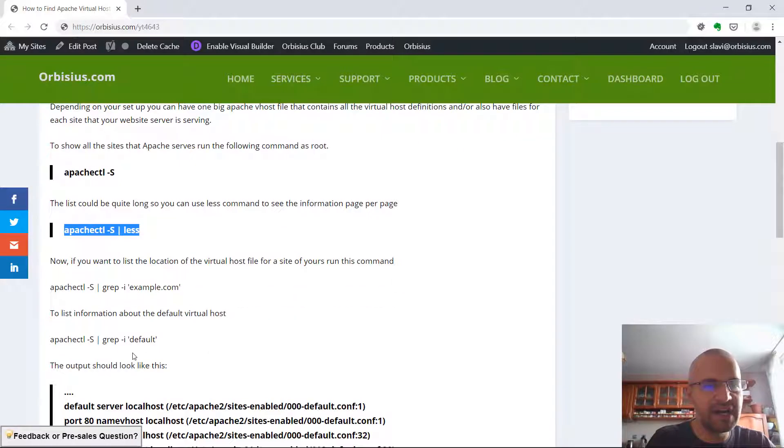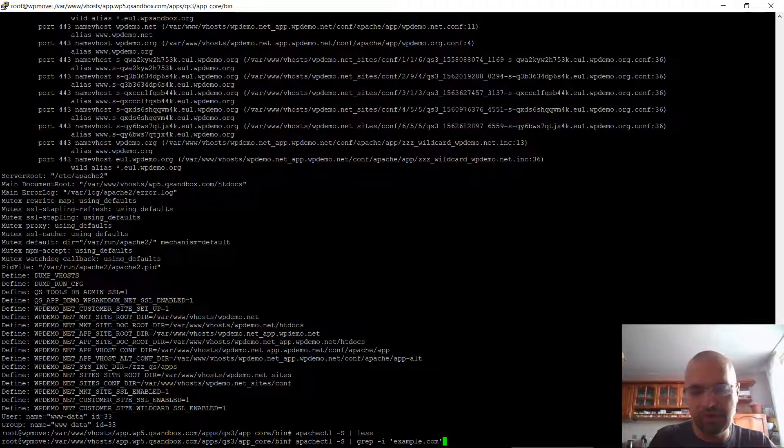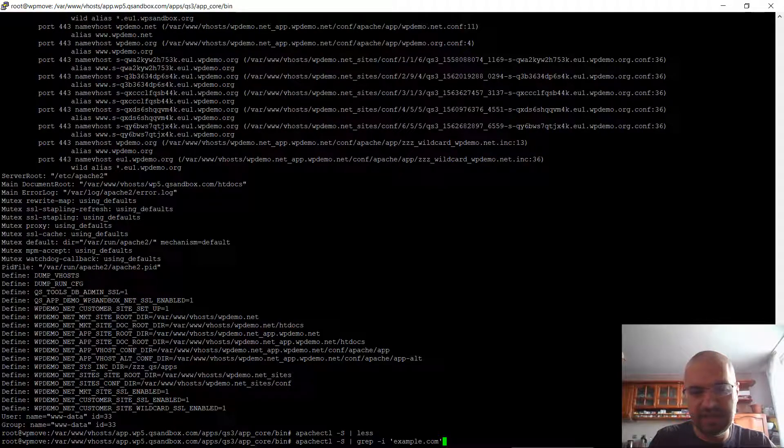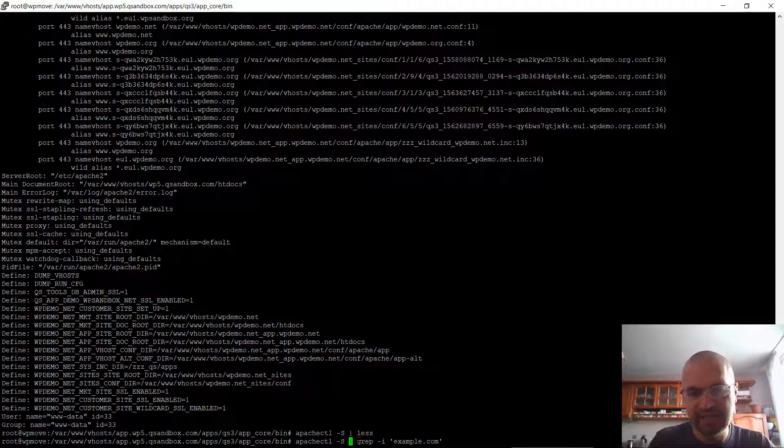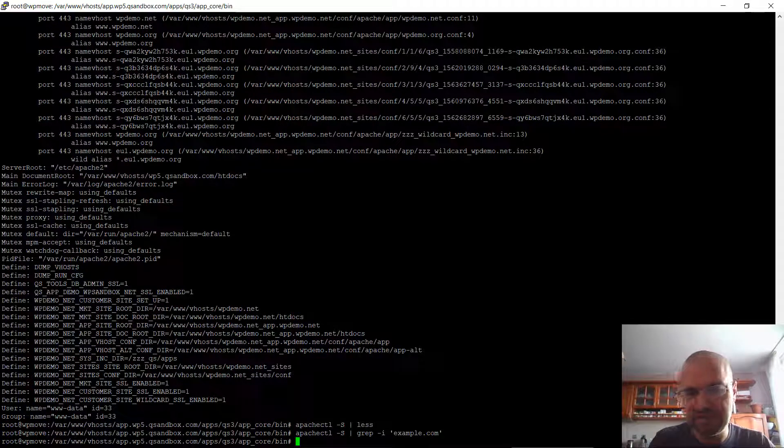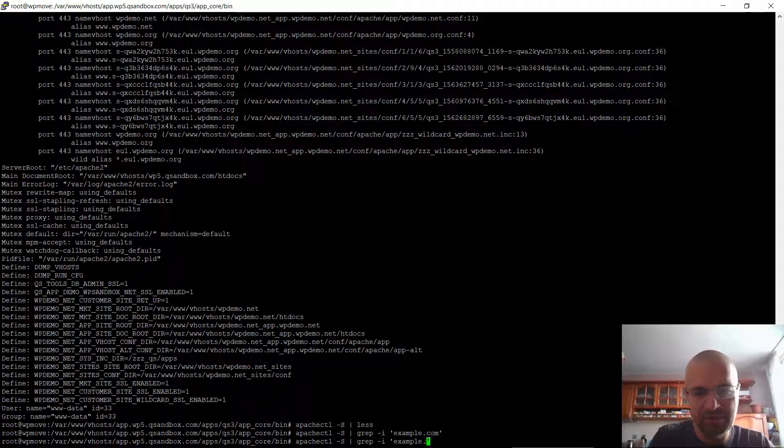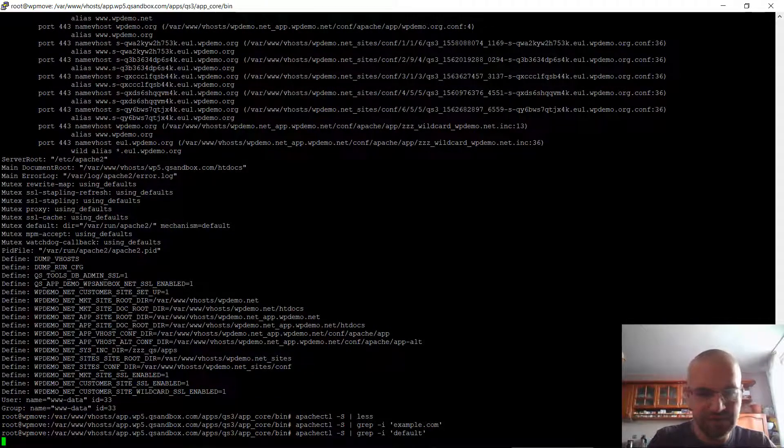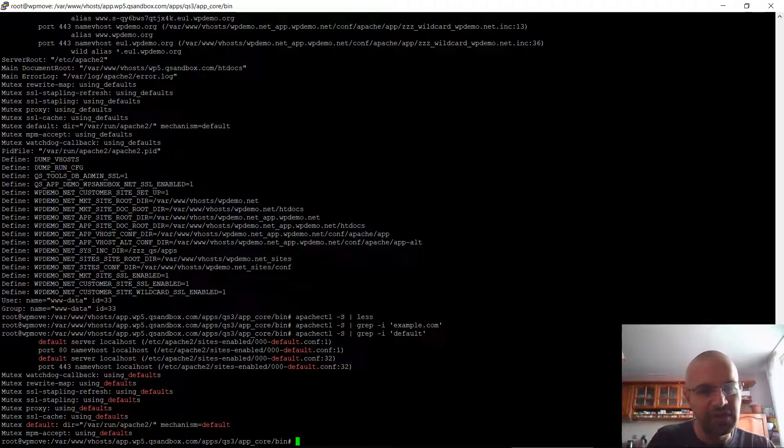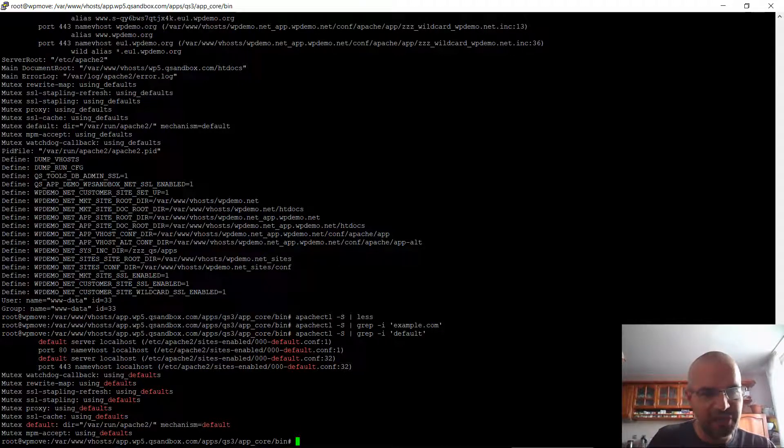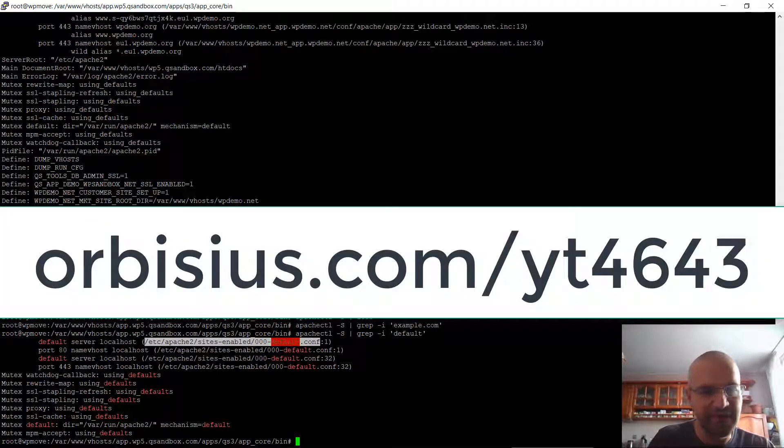But if we want to find a given virtual host for a given site, I can call the main command apachectl -S and then do a grep for a specific site. Since I'm using example, it's not going to work because I don't have a virtual host for example.com. But if I type default, it's going to return only the lines that contain that particular string and that's the location of the config file.